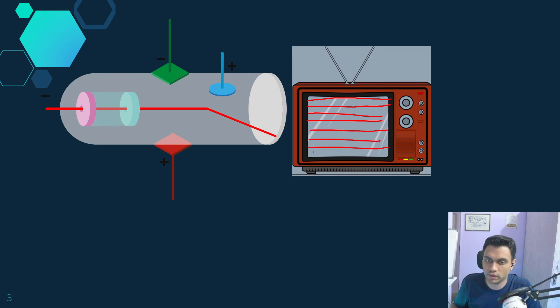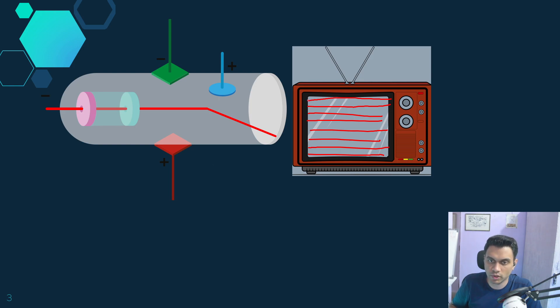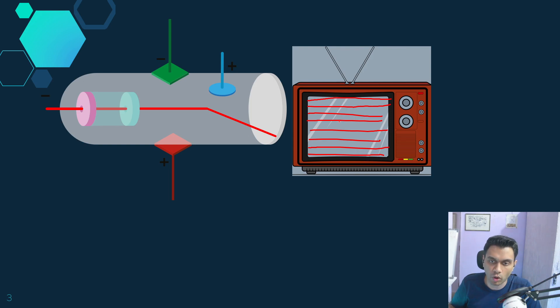Once the beam reaches the end of the screen, it returns to the top position again. This is how the entire screen is scanned, and only the spots where you want to display something are illuminated.